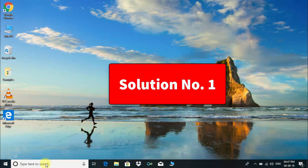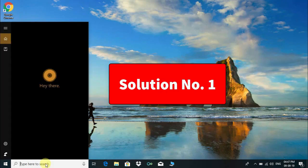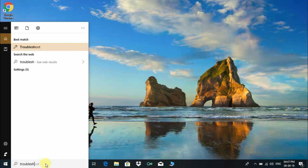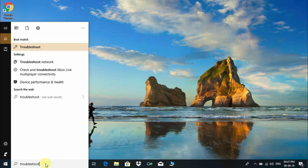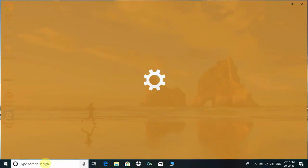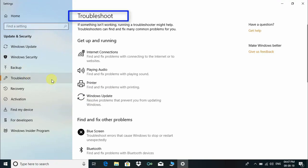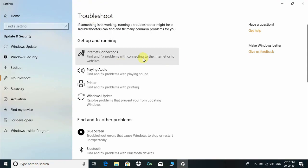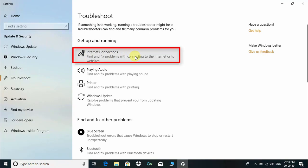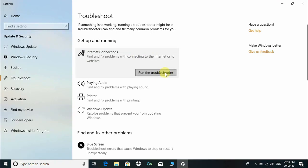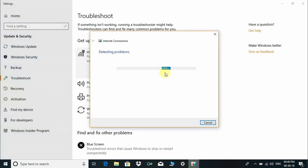Click on the Windows search box and type "troubleshoot," then press Enter. The Troubleshoot settings will open. Under Troubleshoot, choose Internet Connections, click on it, and click Run the Troubleshooter.